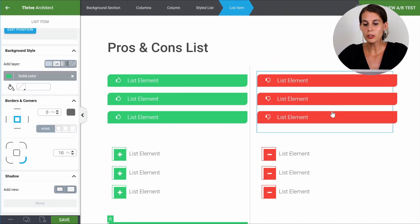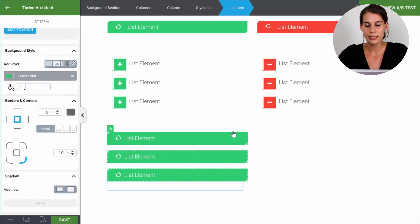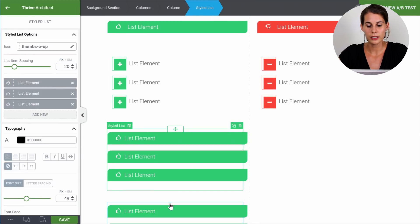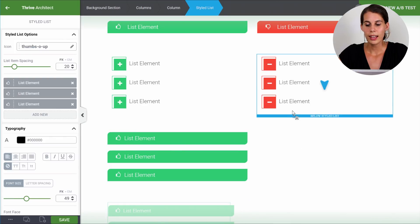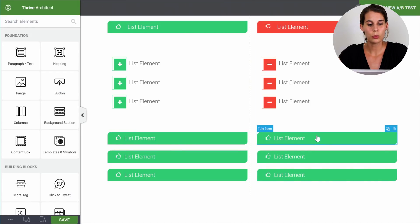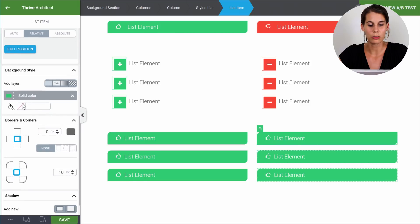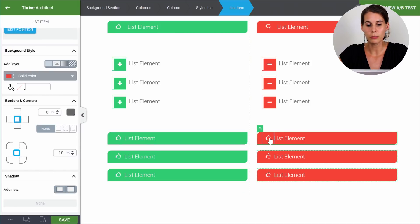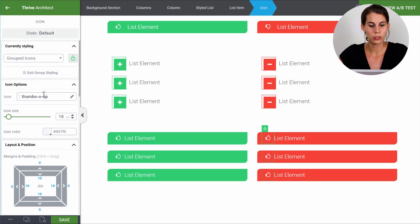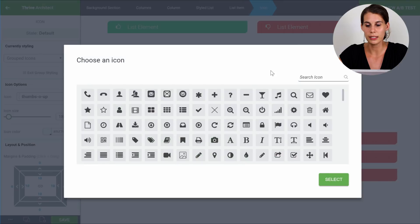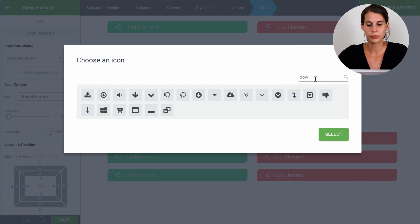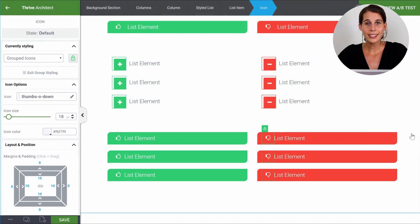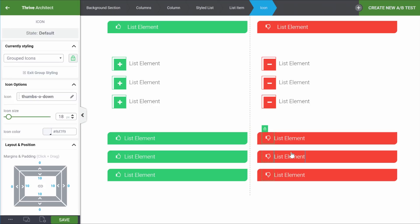Now, to make the cons list, we would simply copy this list and drag it into the column next to it. Then we can change everything: go ahead and change the background color to red and change the thumbs up to a thumbs down by clicking on the icon. So that's how easy it was to make this first pros and cons list.